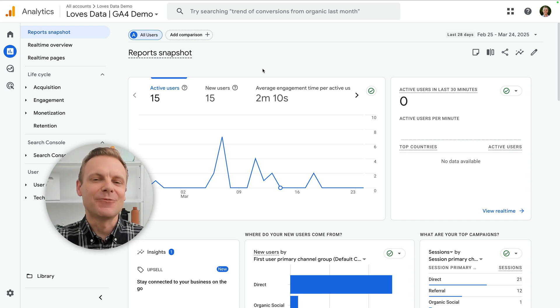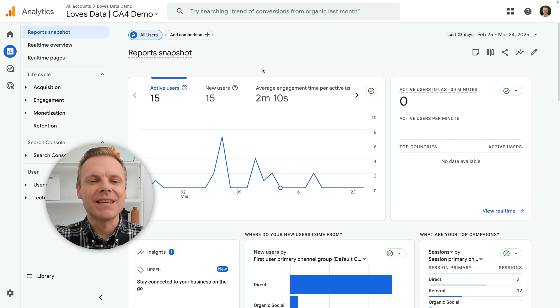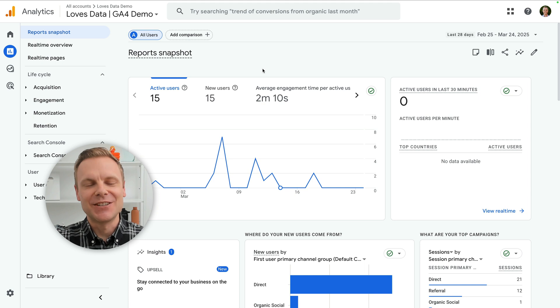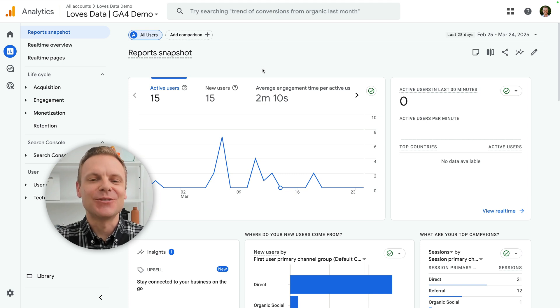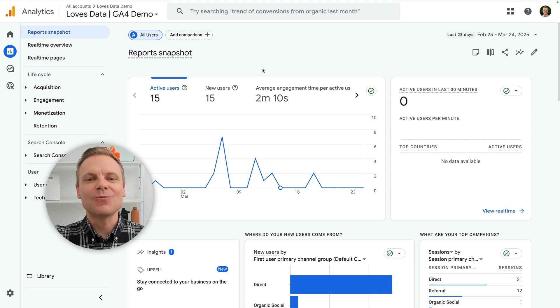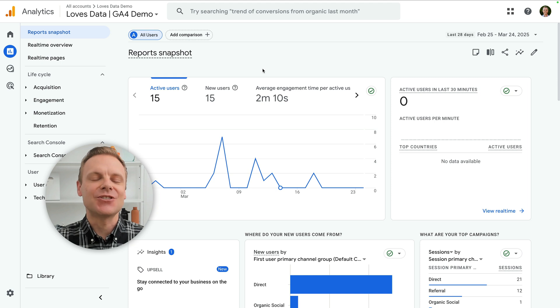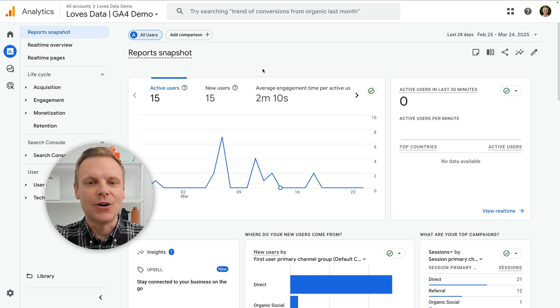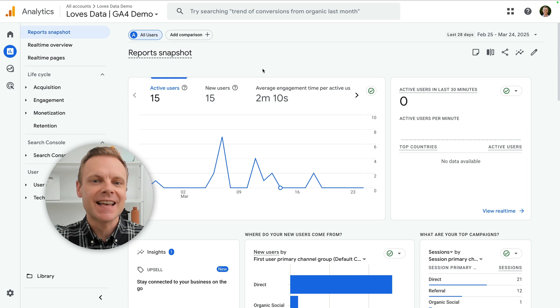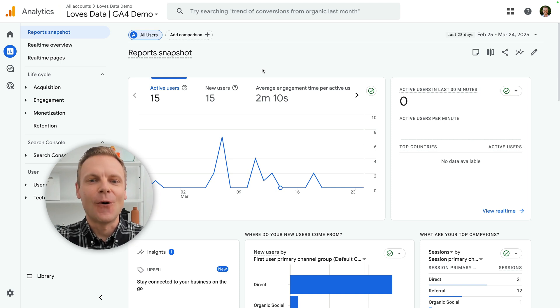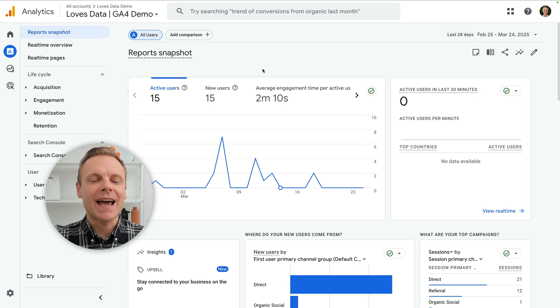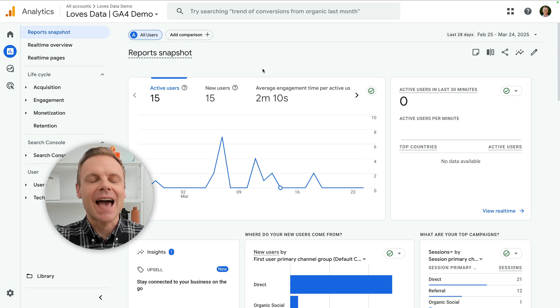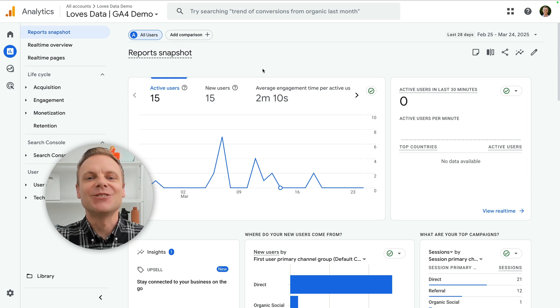Hey there, I'm Benjamin from Loves Data, and today we're diving into a brand new and highly requested feature: Annotations in Google Analytics 4. This is one of the most requested features since GA4 was released. It was available in the previous version, Universal Analytics, and now it's available in GA4. Let's take a look at what annotations are, how to use them, and a few tips to get the most out of this new feature. Let's jump in!